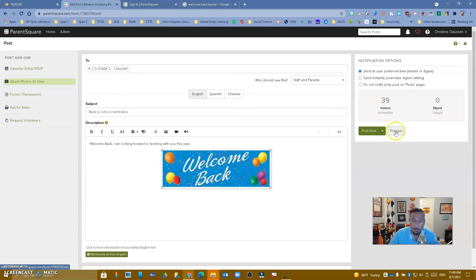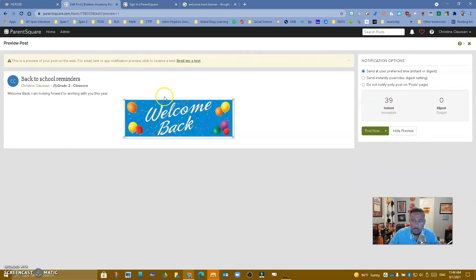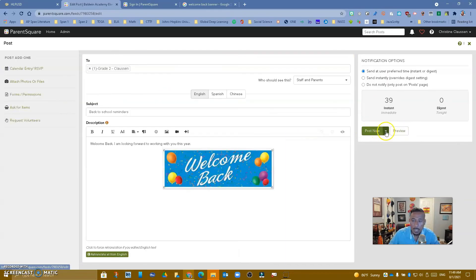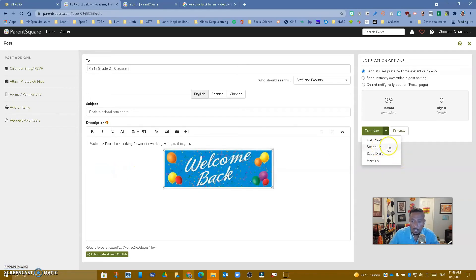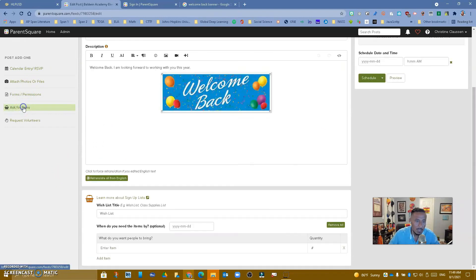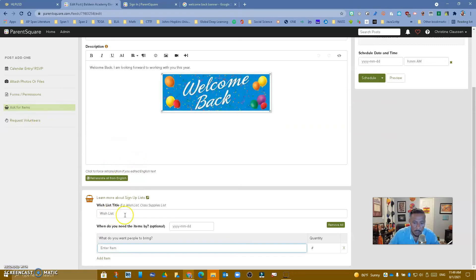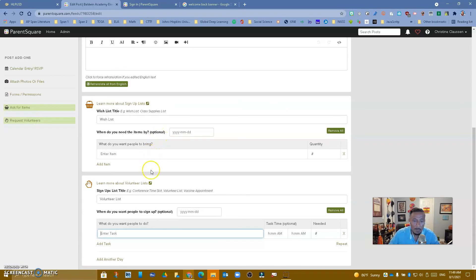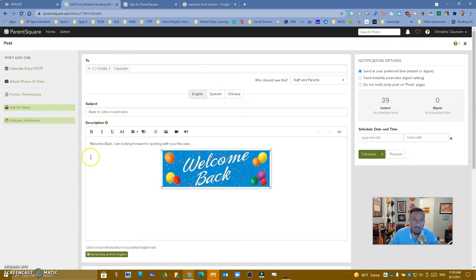You can preview the post — that's what it looks like. You can post now, schedule it for a later time, or save a draft. If you wanted to ask for items, you can click on that, set up a wishlist, specify when you need them by and how many. If you wanted to request volunteers — for example for a field trip — you can add those details and add another day as needed. This gives you an idea of how to create a post.